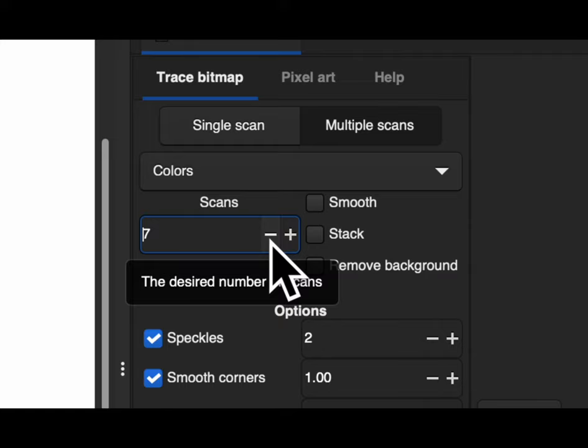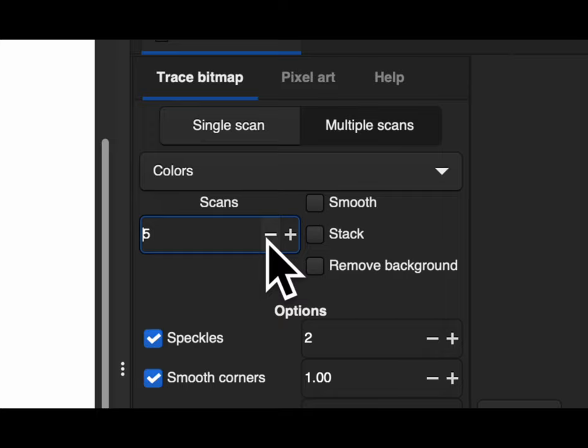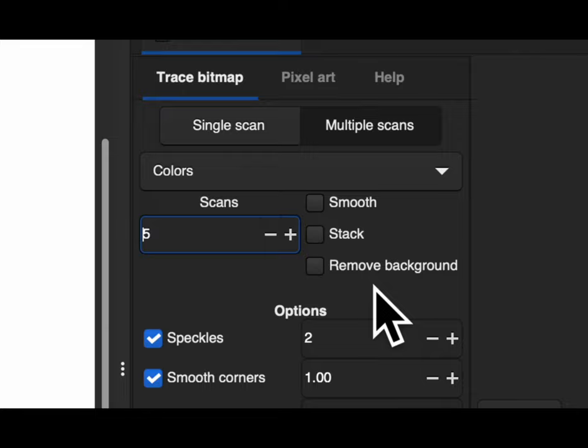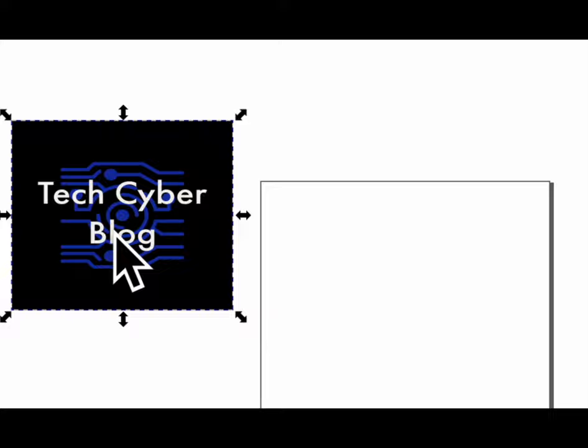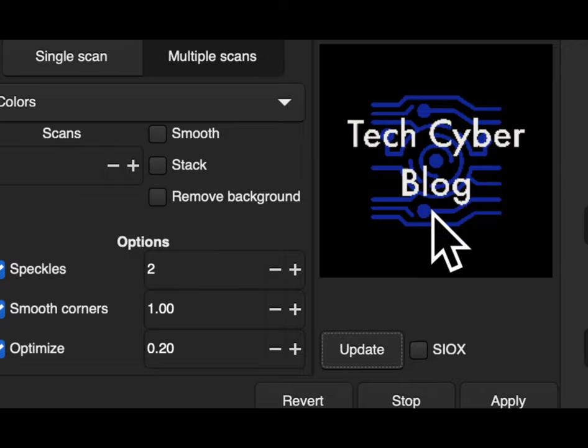So we're going to do five. Stack, smooth, remove background. We don't necessarily need to remove the background for this part, simply because that's not how I want it. I don't want my image without the black at the moment, but I will probably convert something without the black involved on the background so that I can just have this Tech Cyber Blog. Okay, so now we're going to go over and click update. You see Tech Cyber Blog has everything, and then what we can do is we can press apply.